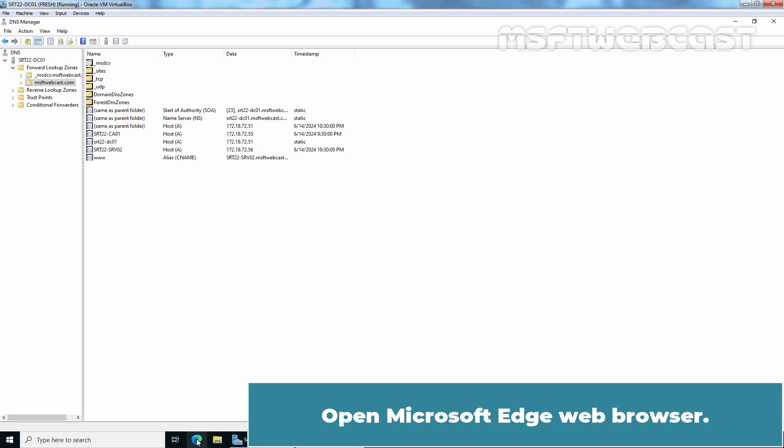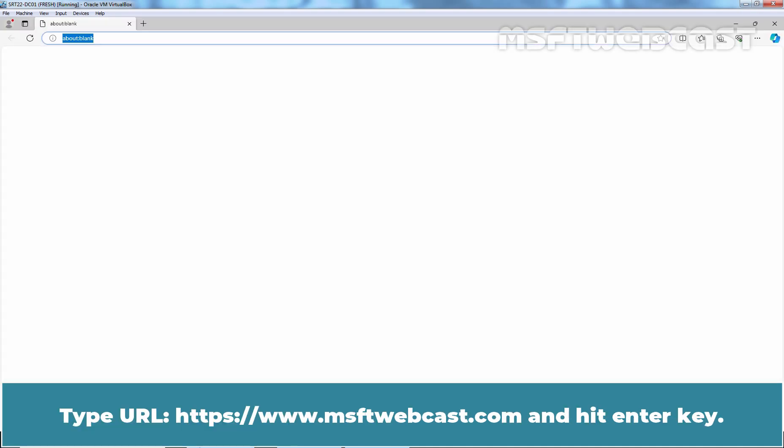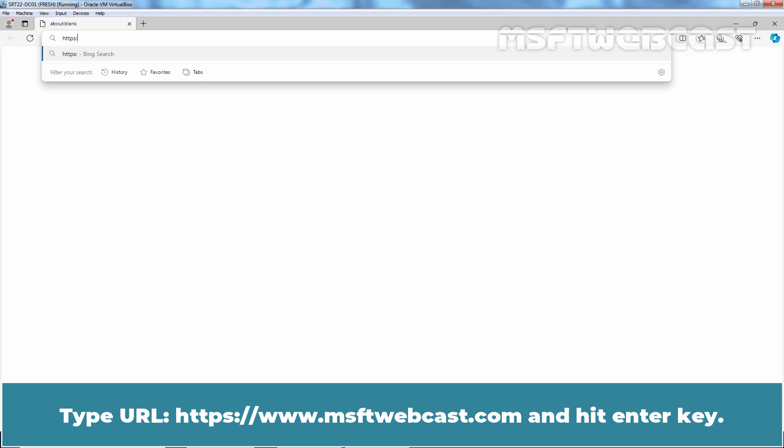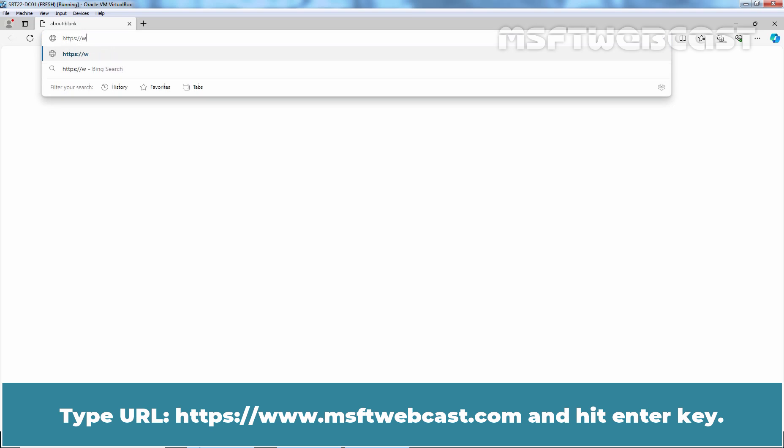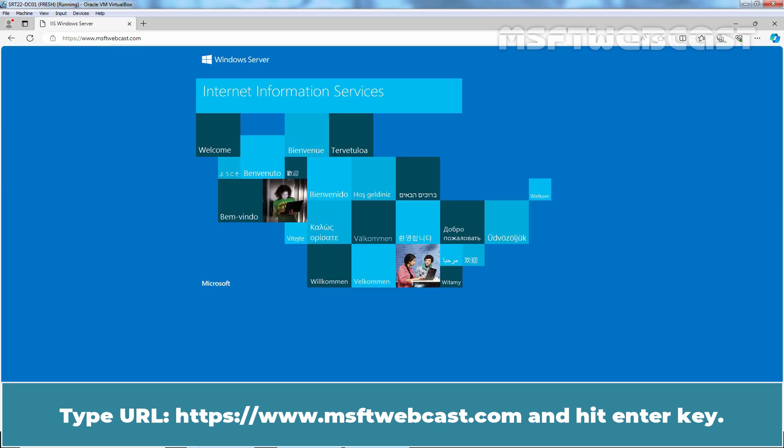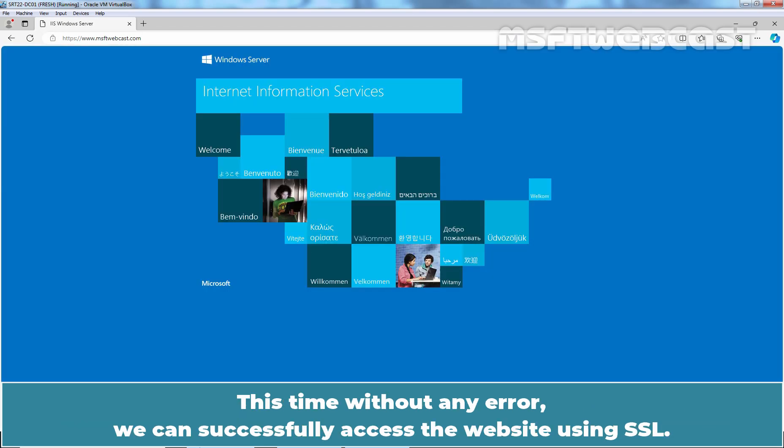Open Microsoft Edge web browser. Type URL https://www.msftwebcast.com and hit Enter. This time without any error, we can successfully access the website using SSL.